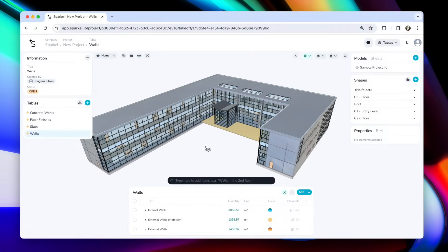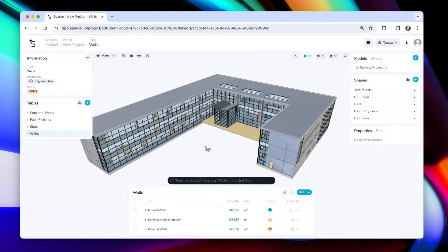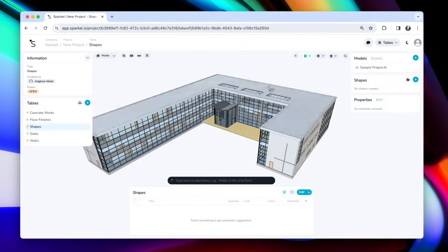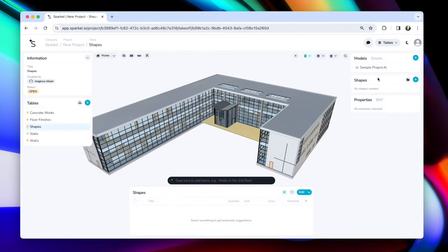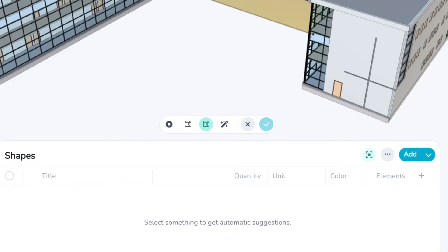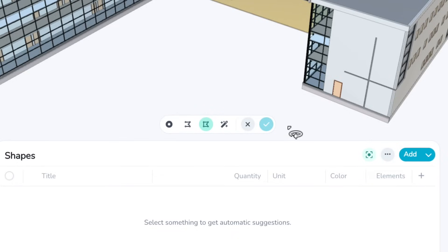Shapes are created within tables. So let's start creating a new table. I'll name it Shapes. And on the right side here, you see a panel that says Shapes. So in this new table, you see that no shapes has been created here. So we can start creating our new shapes by clicking this plus button or shift S. This takes you into shape edit mode, and you can see the toolbar here for the different tools available for creating shapes.